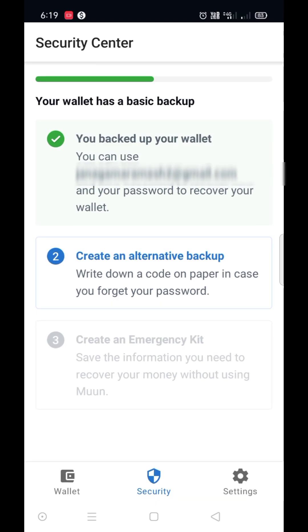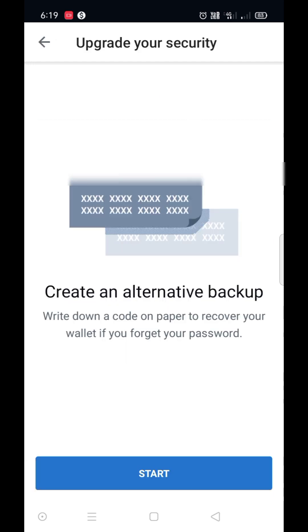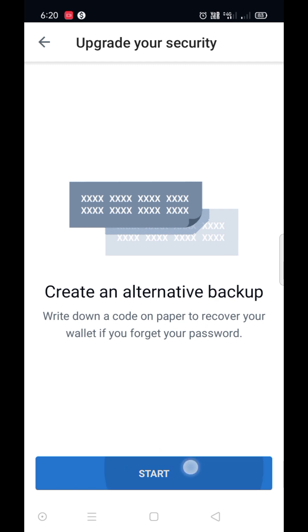You backed up with email and password. For alternate backup, go here. Click on start. Keep safe the twelve recovery words from here. You should not lose it and confirm it with those words.